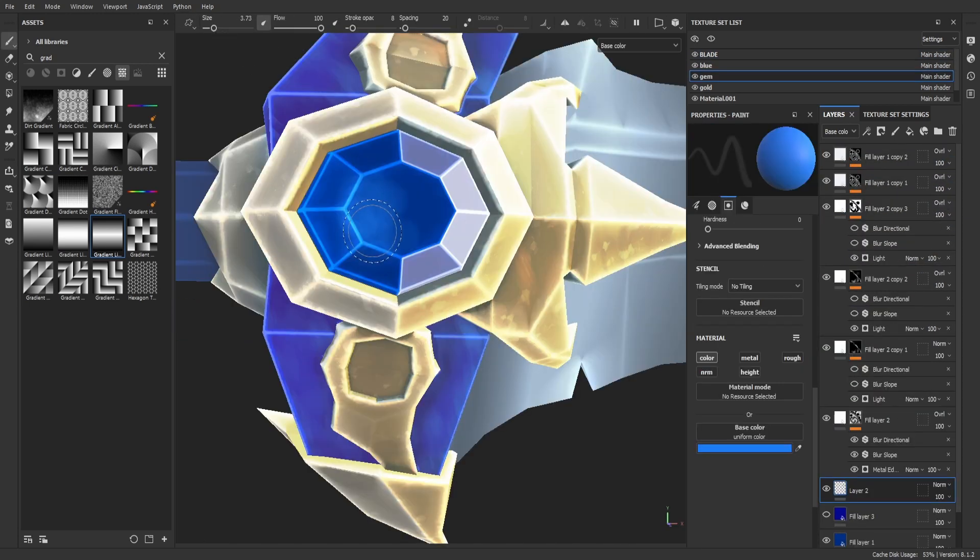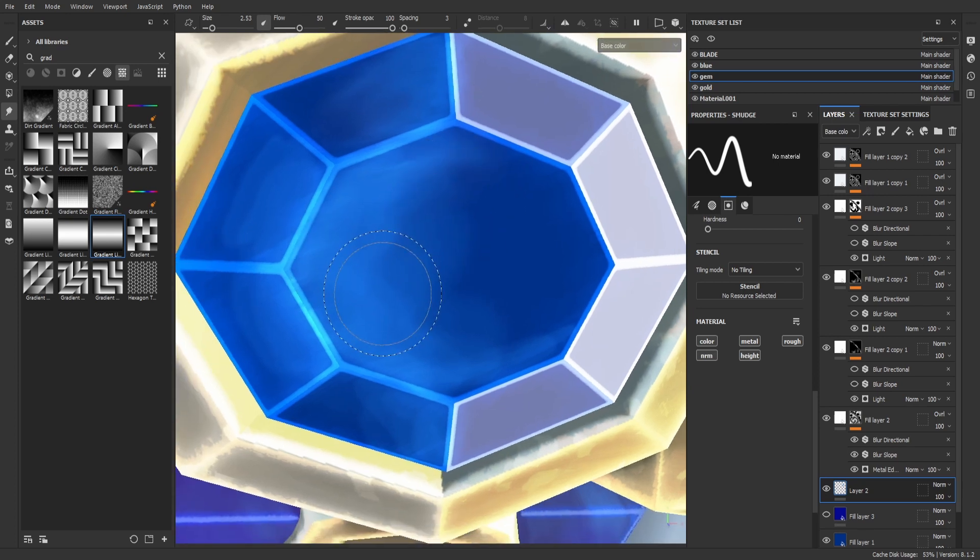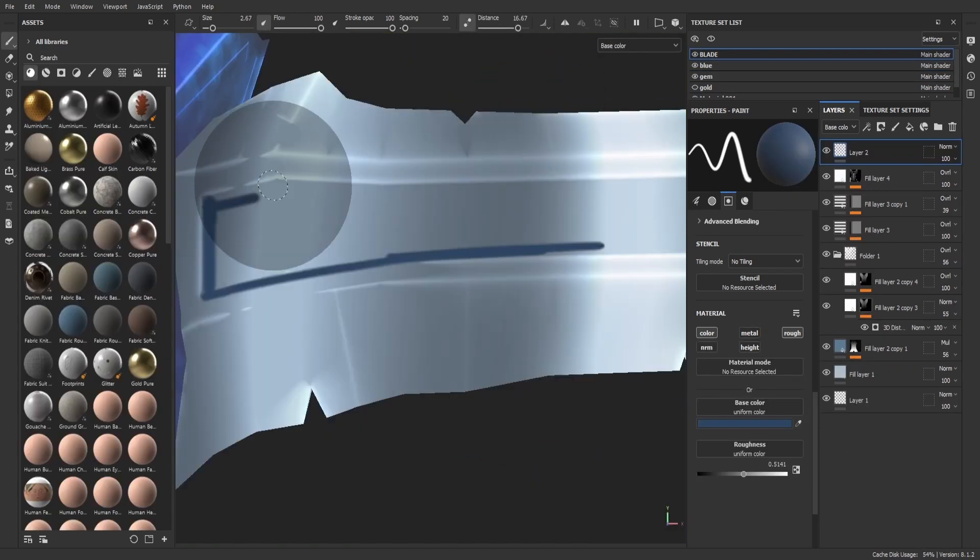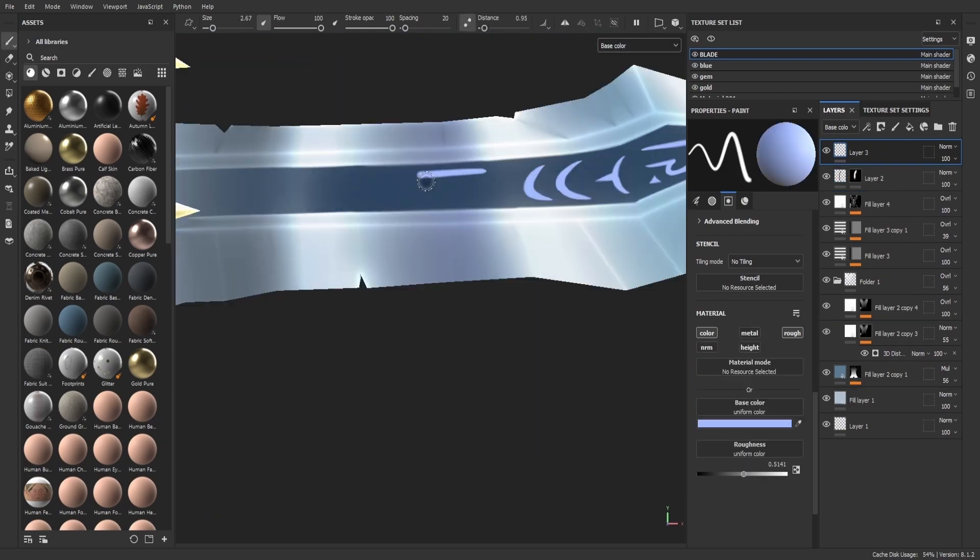For the jewel in the center of the sword, I needed to do a little hand painting to get the expected result. The details on the blade were also handcrafted.